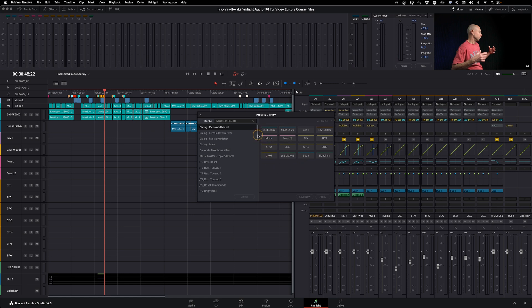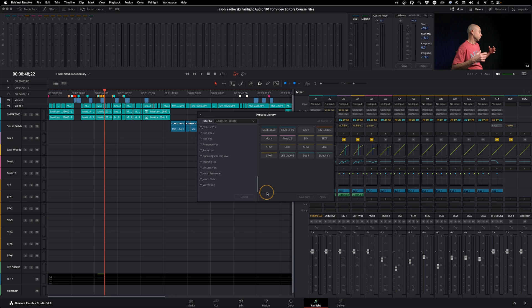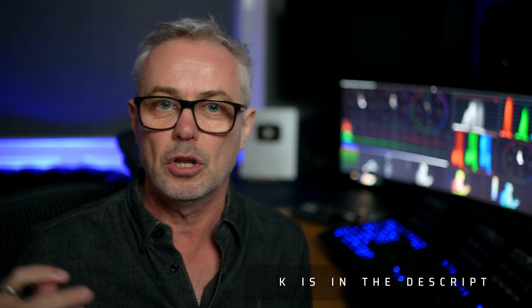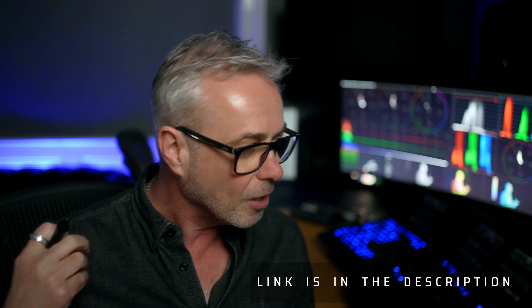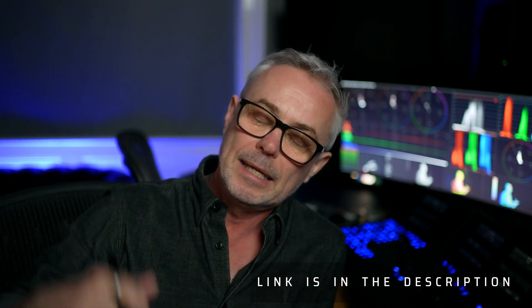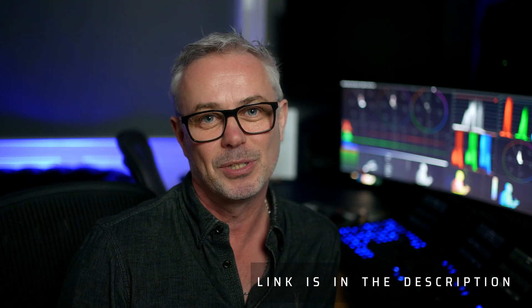If I go up here to the presets, Jason has also given you a ton of his own presets. You just install these and he's going to teach you exactly how to use them. So check it out — I'm certainly going to have a look at it in my spare time and get my audio skills improved a little bit. Link is in the description. Look after yourselves and I'll see you in the next episode.